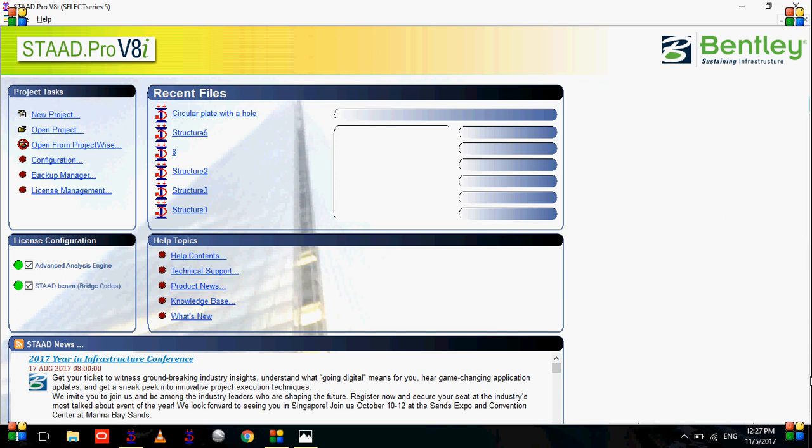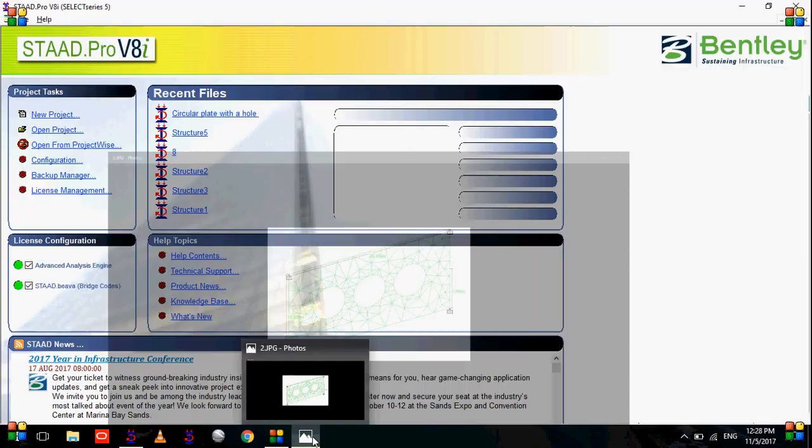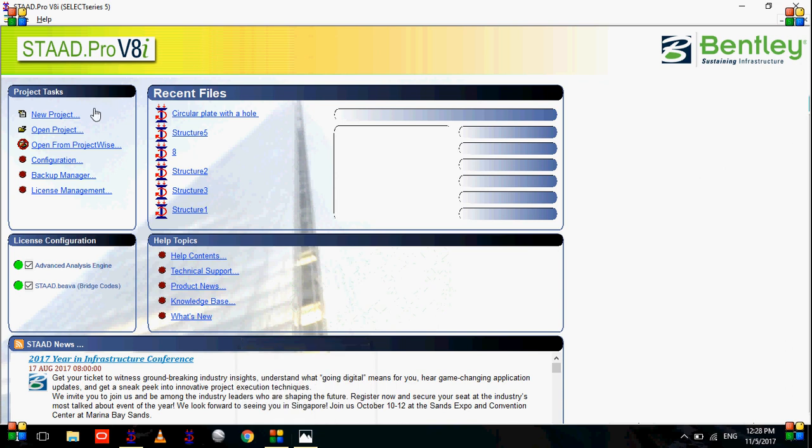So let's take an example. We have a plate element like this which is 20 meter long and 10 meter in width or height, and then we have three circles in it, each of radius 2 meter. Okay, so to create this, let's start.